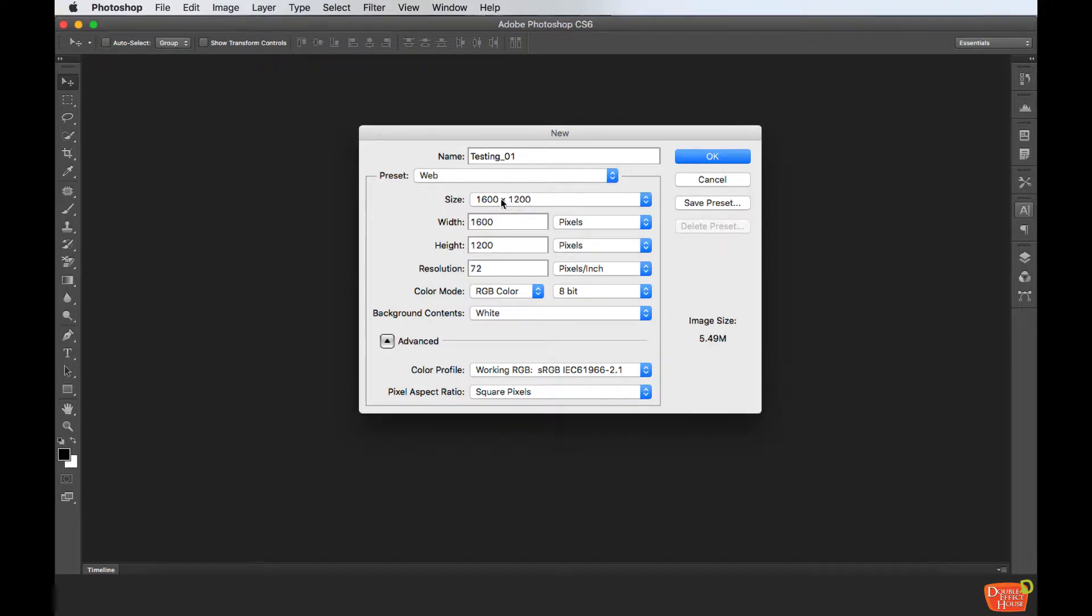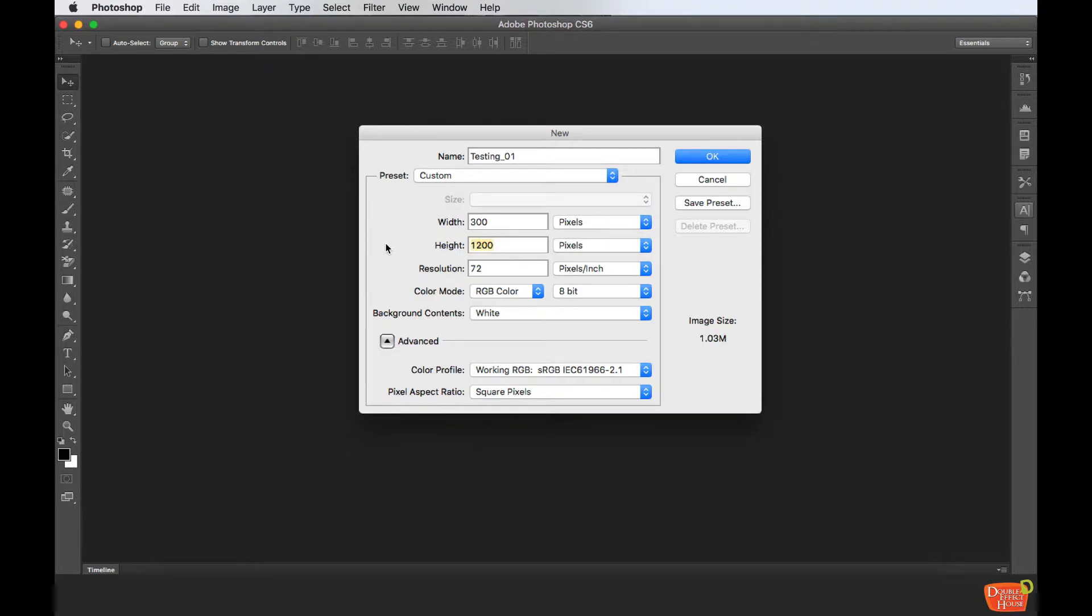If it's displayed on the screen, the resolution will be 72.